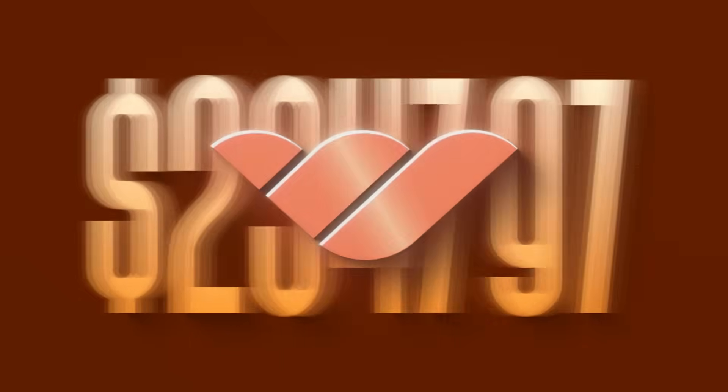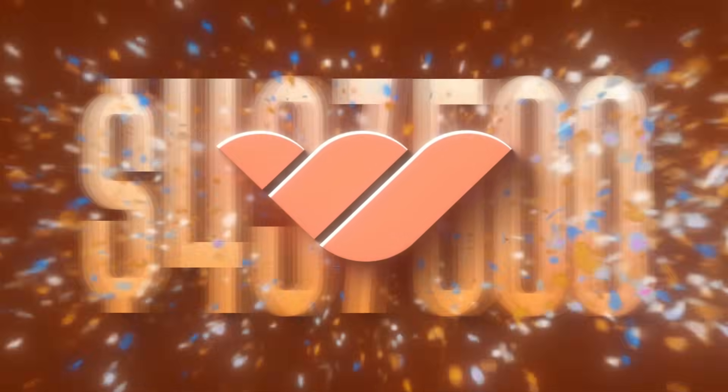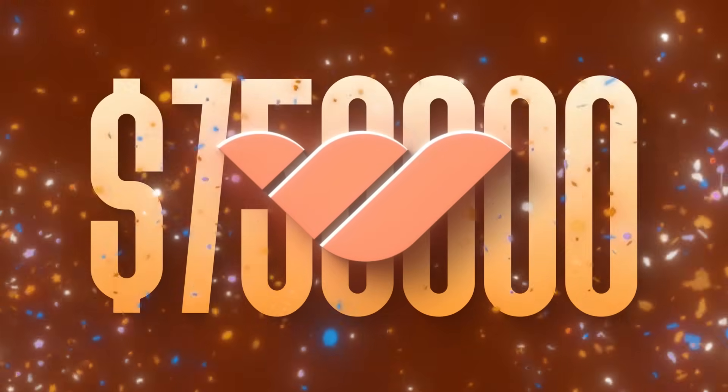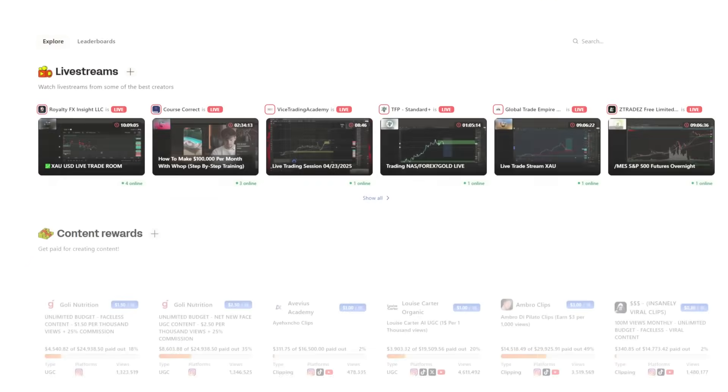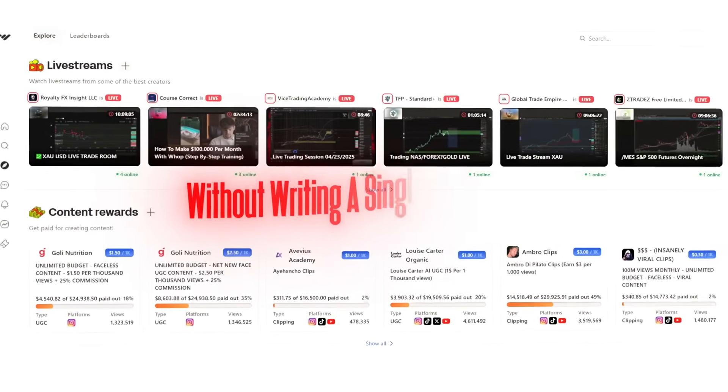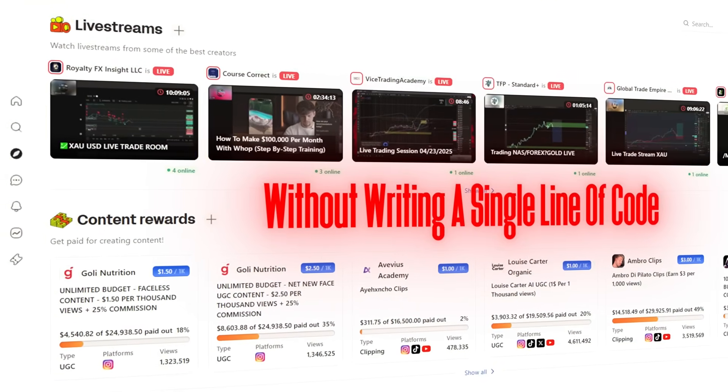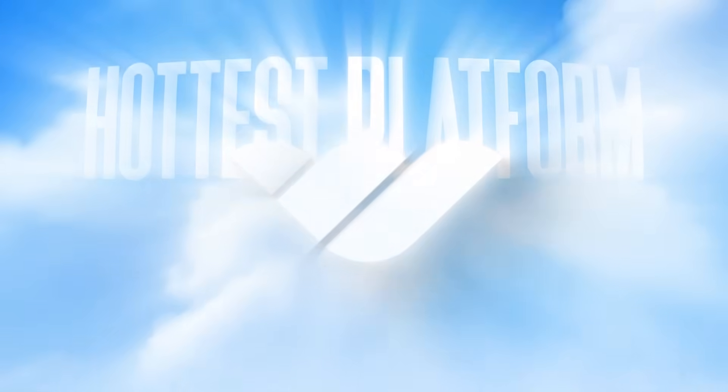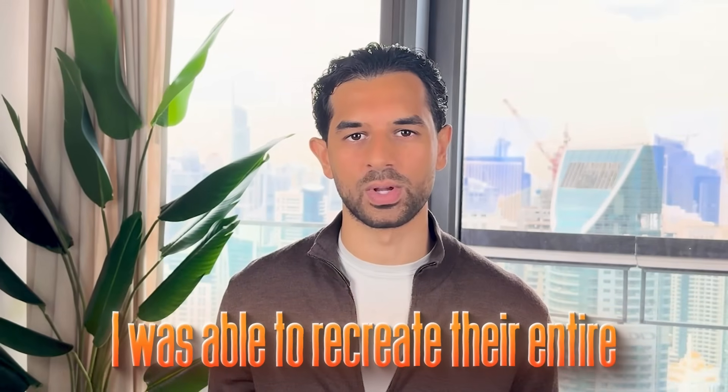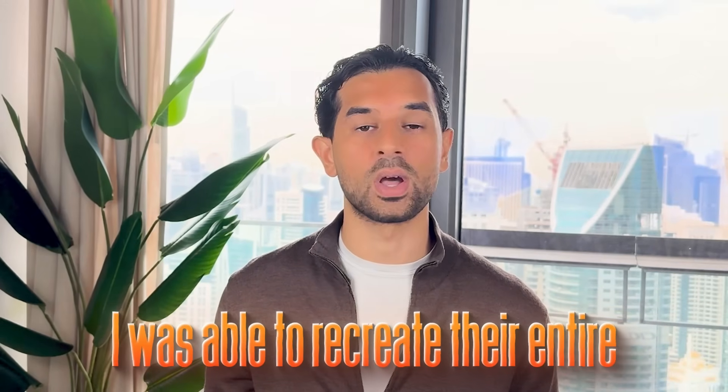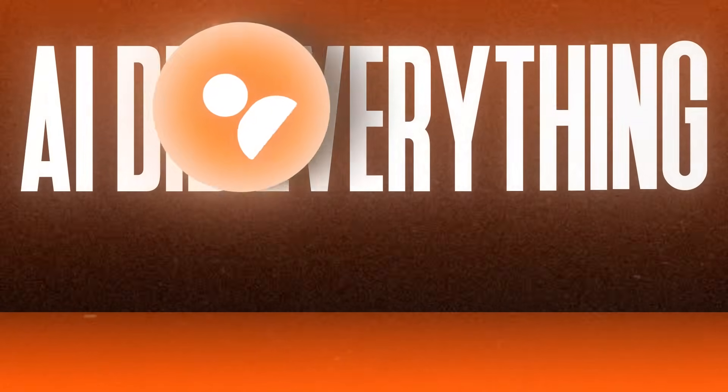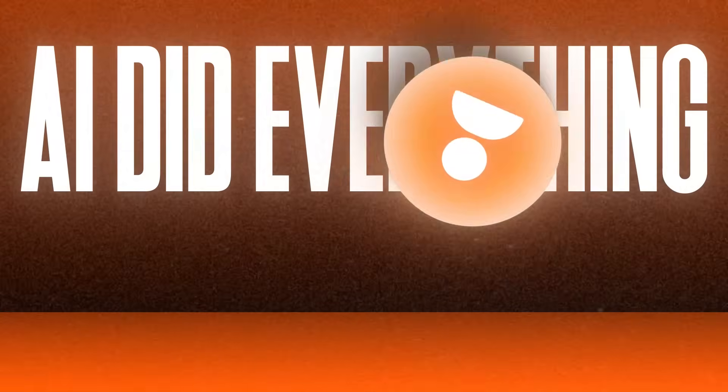This SaaS is making over $750,000 per month, and I copied their entire software without writing a single line of code. WAP has become one of the hottest platforms in the industry, and I was able to recreate their entire business model using just one AI tool.